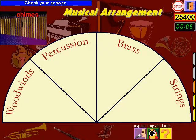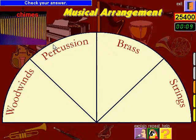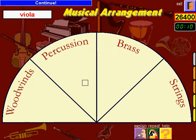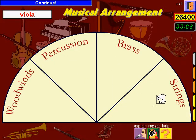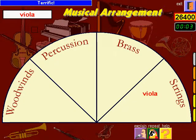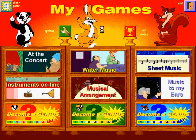Check your answer. That's correct. Continue. Terrific. Choose an activity. That's right.